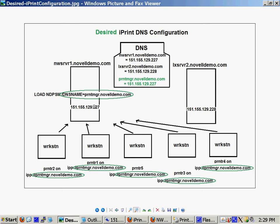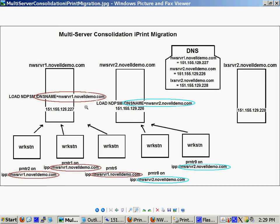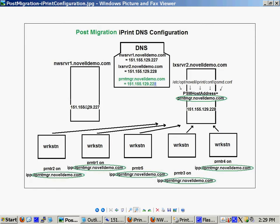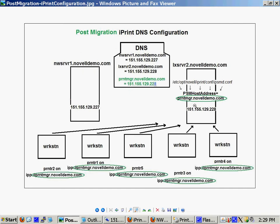This is a desirable configuration because once you do the migration, all you need to do is go into DNS and say you used to resolve to that 227 address, which was the NetWare server. Well, now, DNS, I want you to resolve that name to the 228 address, which happens to be on a Linux server. And instantly, all of your workstations are redirected to your Linux server after the migration is done. And we'll talk about how to do that and when to do that.